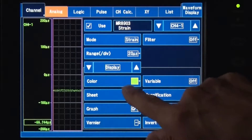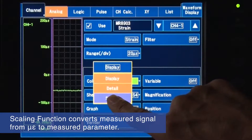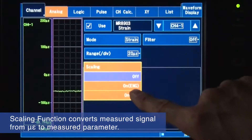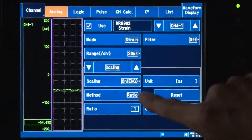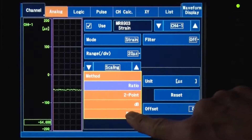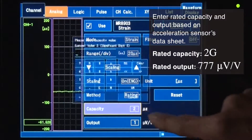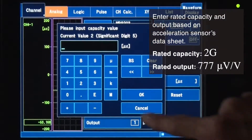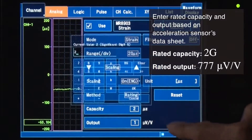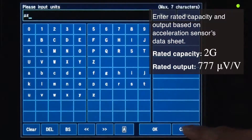The displayed value can be converted from microstrain units to the measured parameter. The measured acceleration is directly displayed. On this screen, enter the rated capacity and output based on the acceleration sensor's data sheet so that the measured acceleration is directly displayed.